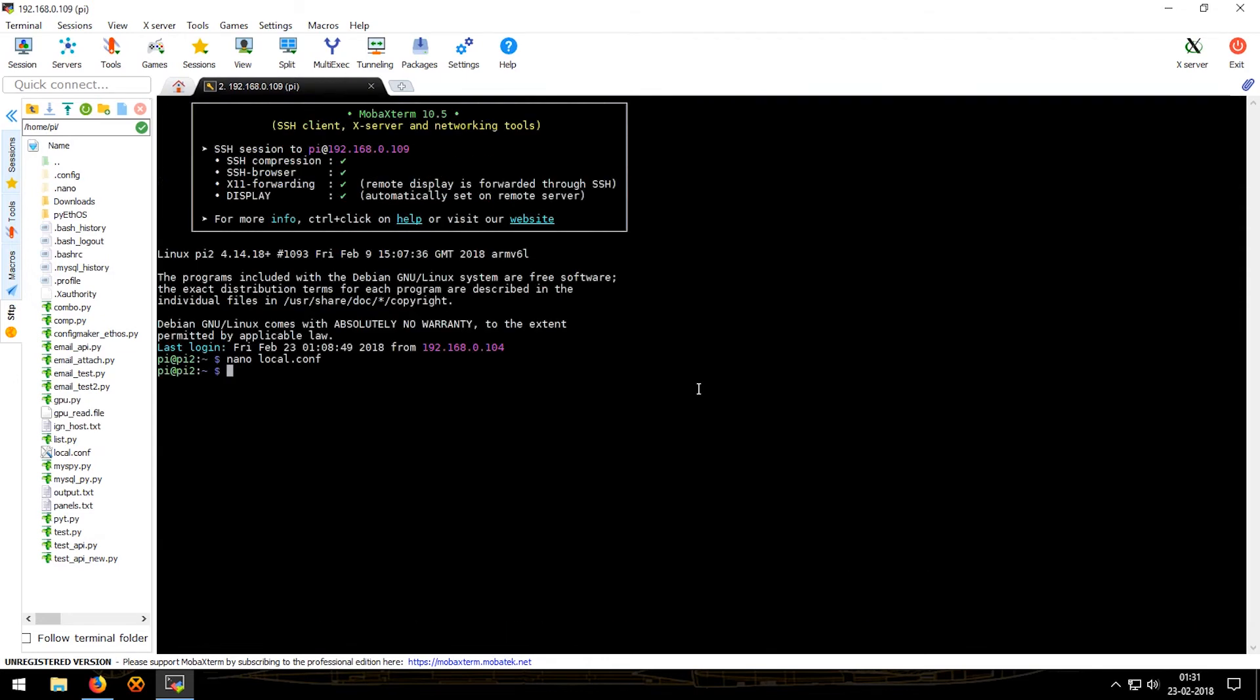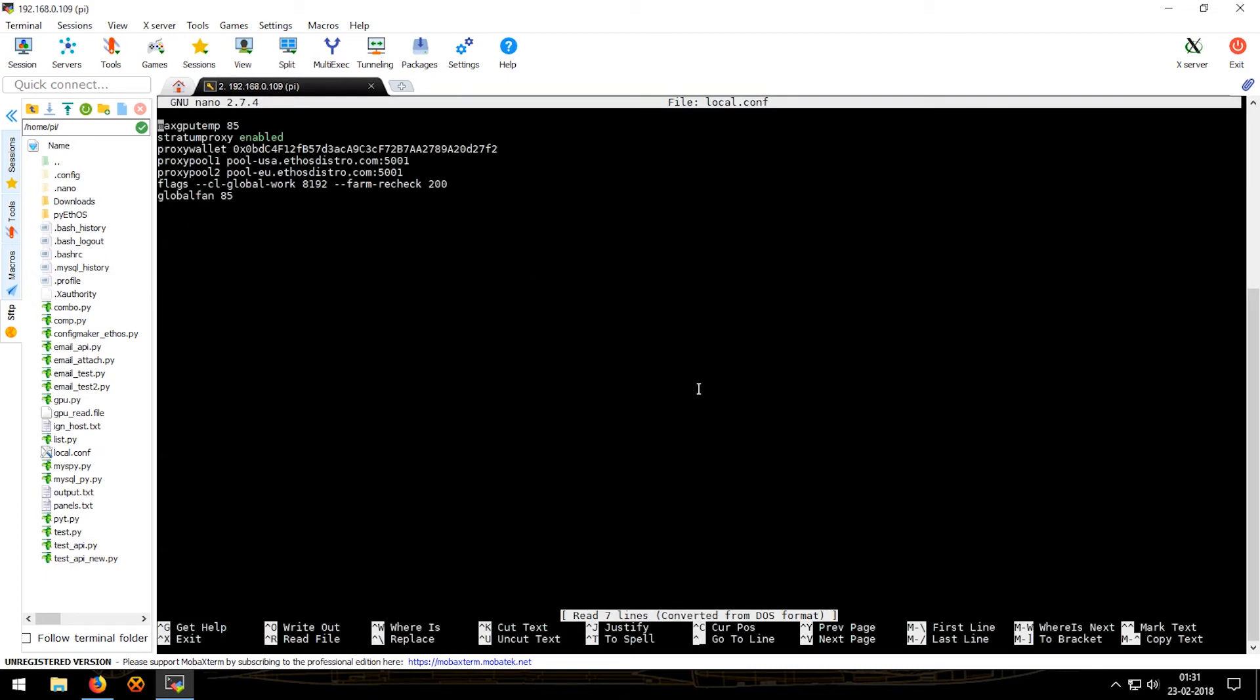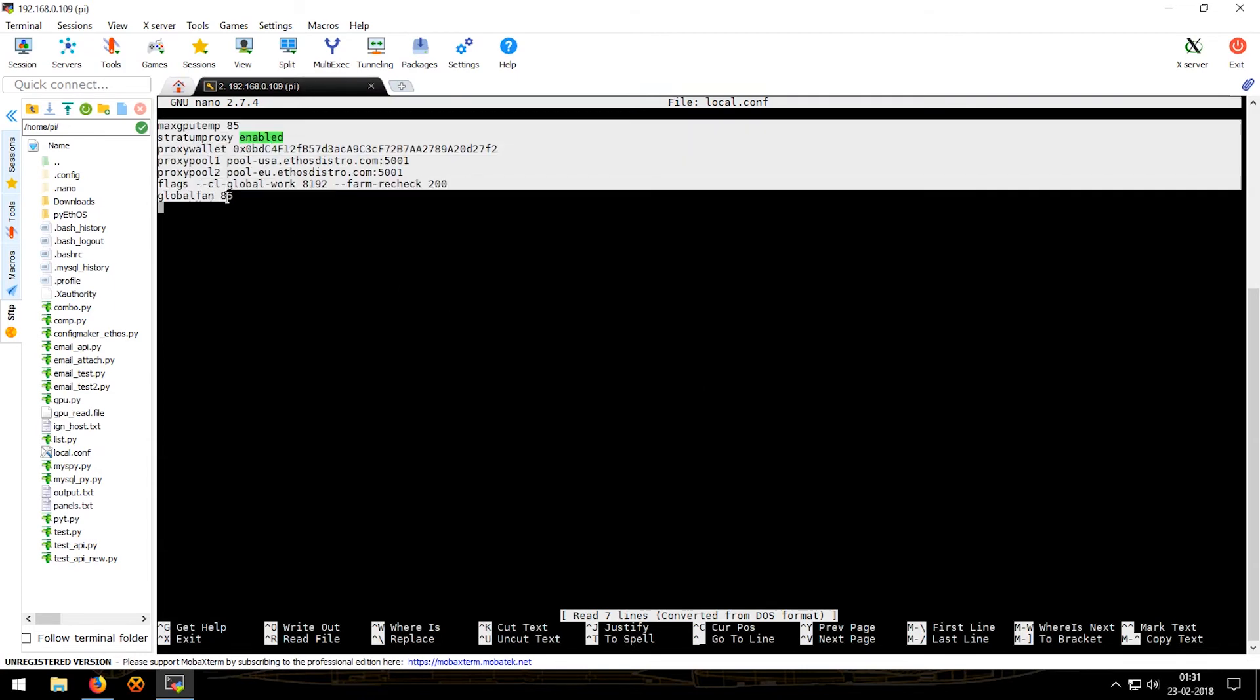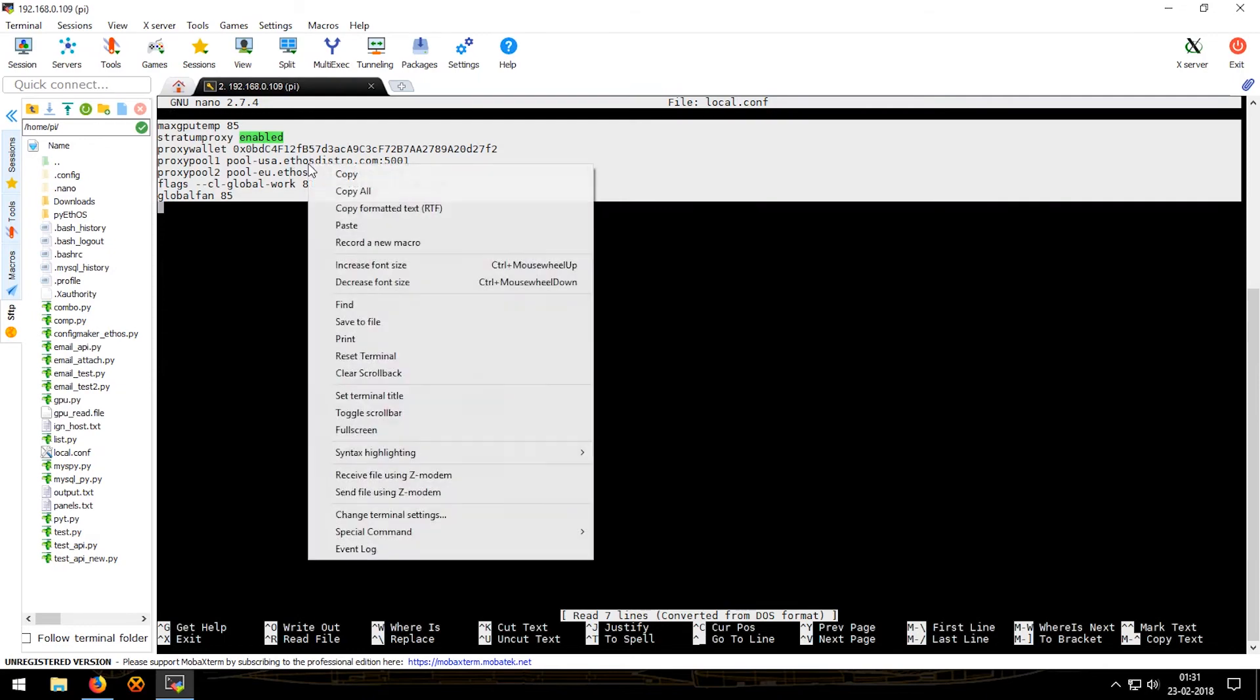Now if you want to open it or edit it again, we'll just type in nano local.conf, press enter, and the local config is there. So now that this is done we'll just copy this thing.